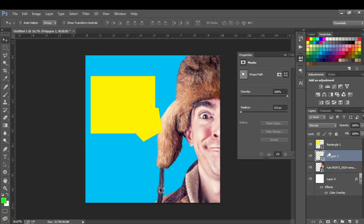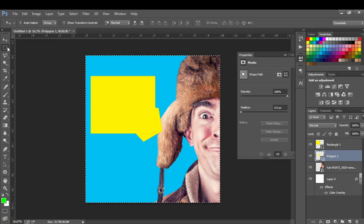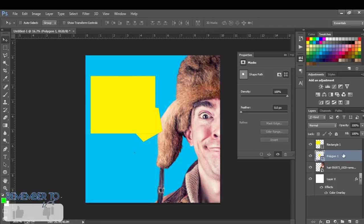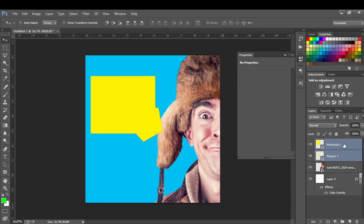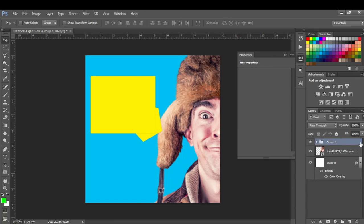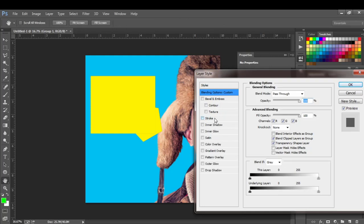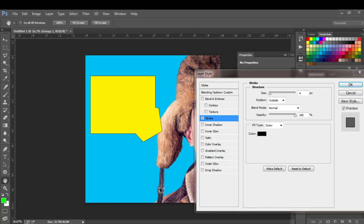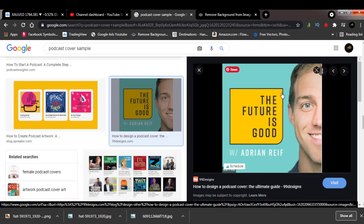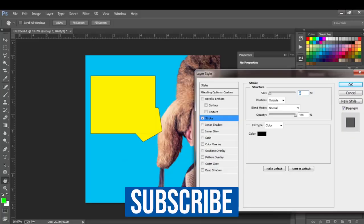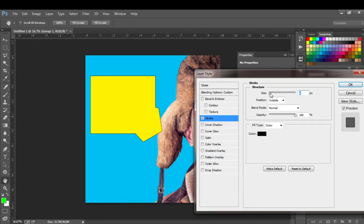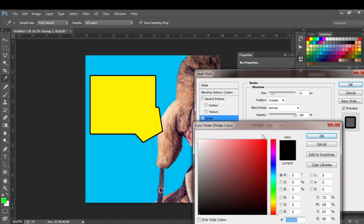Now I'm going to group the two shapes. I select polygon one, press down my Alt key, and click on the rectangle layer, then press Ctrl+G to group them. I move my cursor to the edge, double-tap, go to Strokes, and add a stroke. If we check the sample, you can see there were dark strokes on the edge which also worked as a font style. I'll increase the stroke size — that's too much — and adjust it.